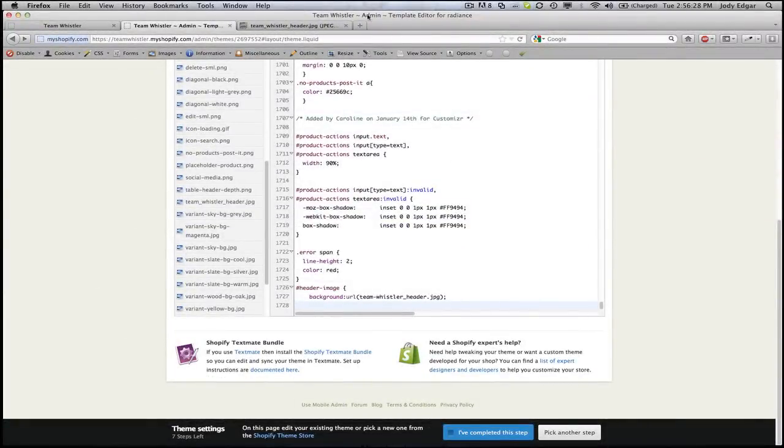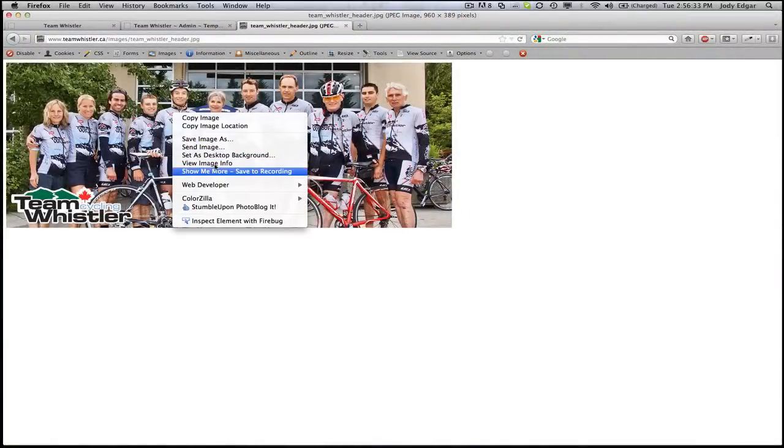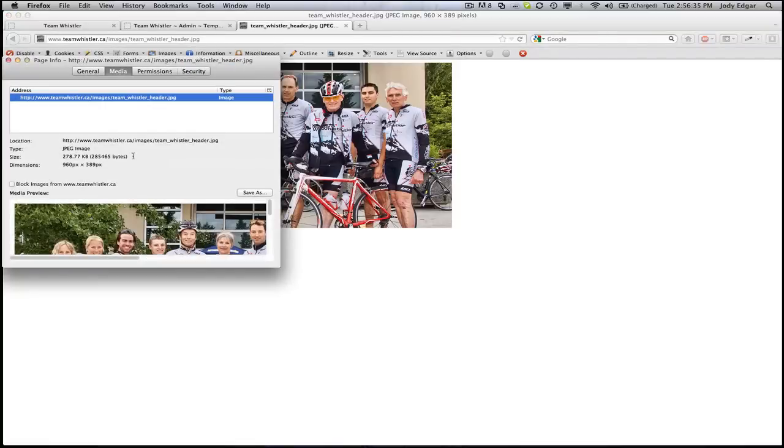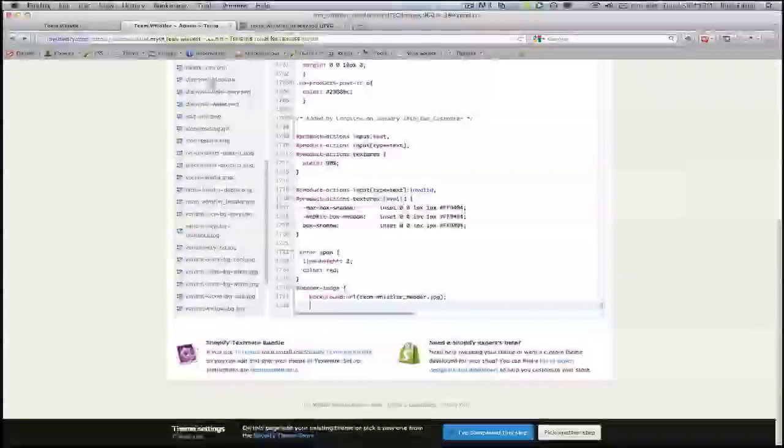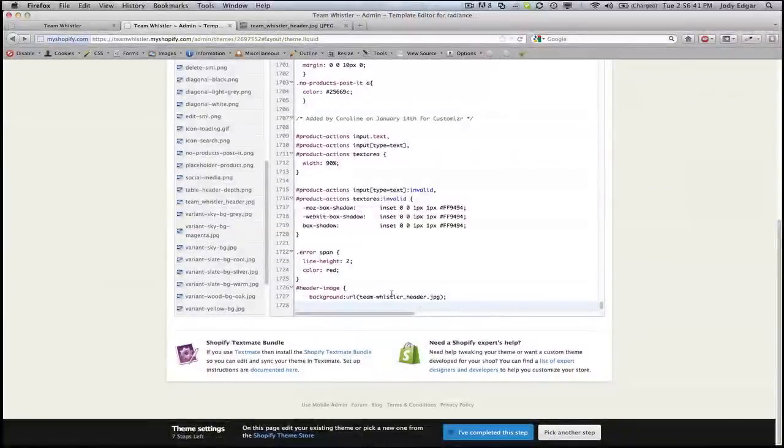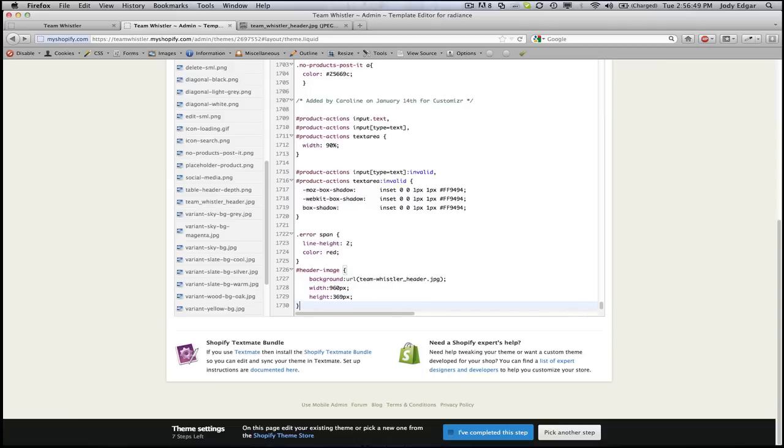Then what we need to do is we need to give it a width and a height. So I'm going to go over here and I'm going to view the image info and it's going to tell me that this image is 960 by 389. So when I go over to my style sheet I'm going to give it a width of 960 pixels, a height of 369 pixels and I'm going to close that off.